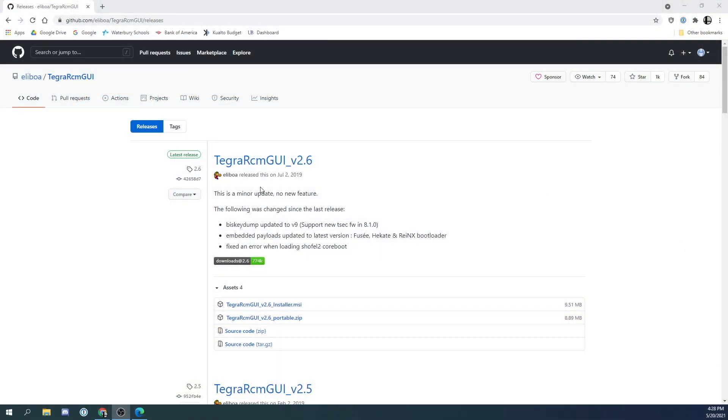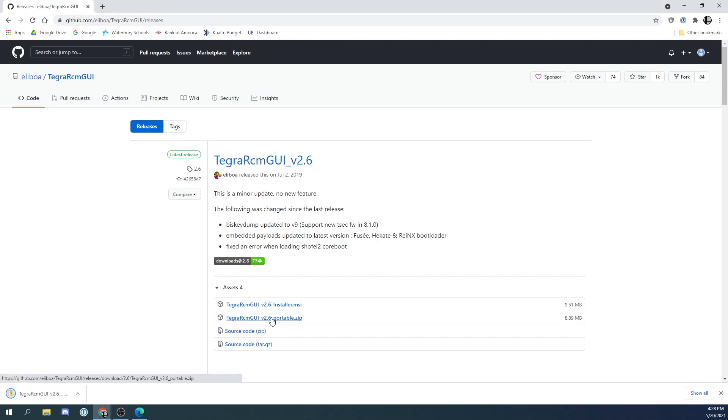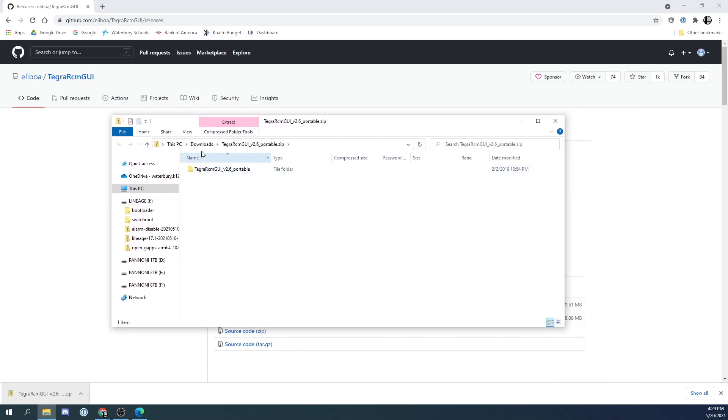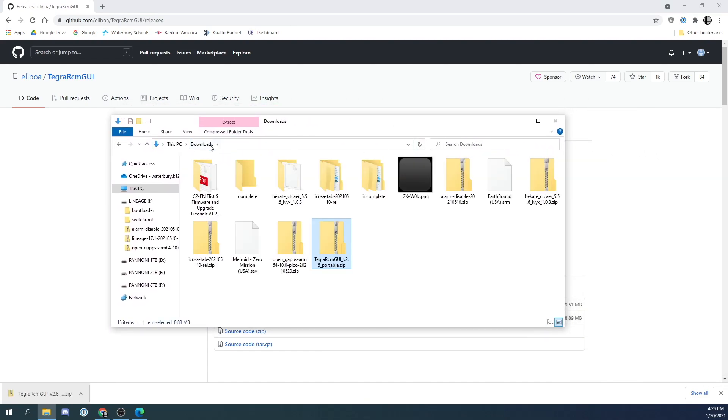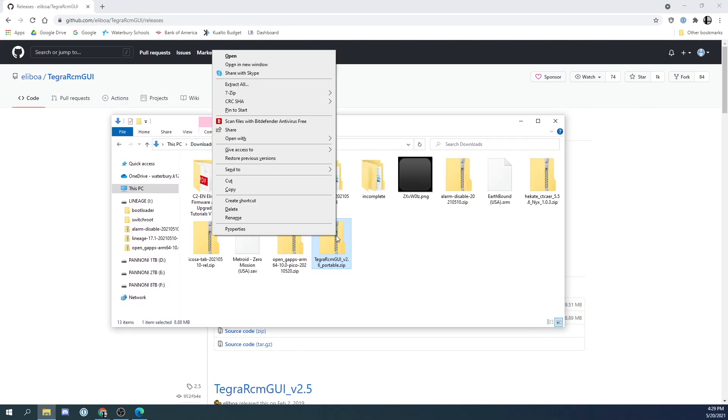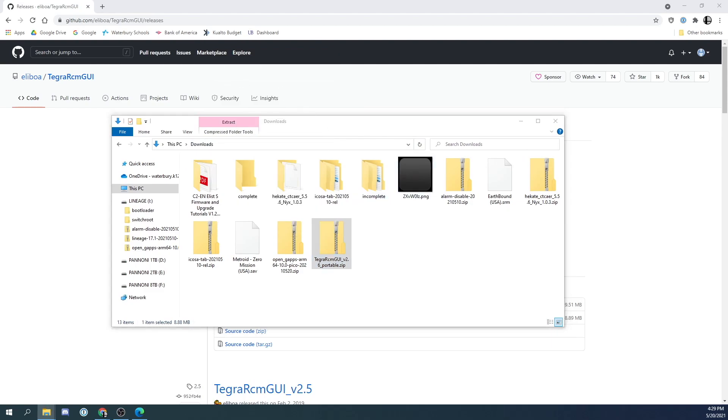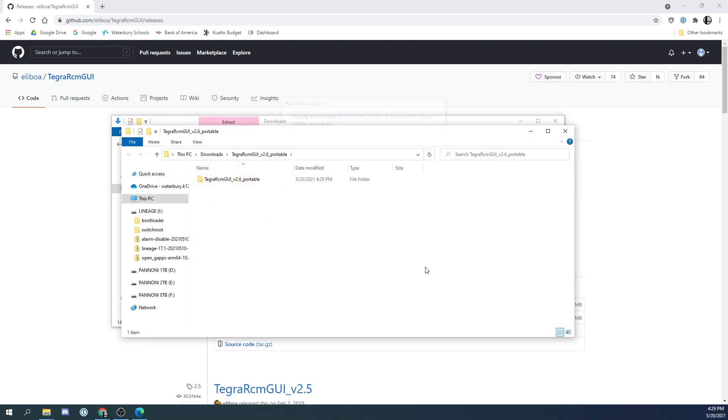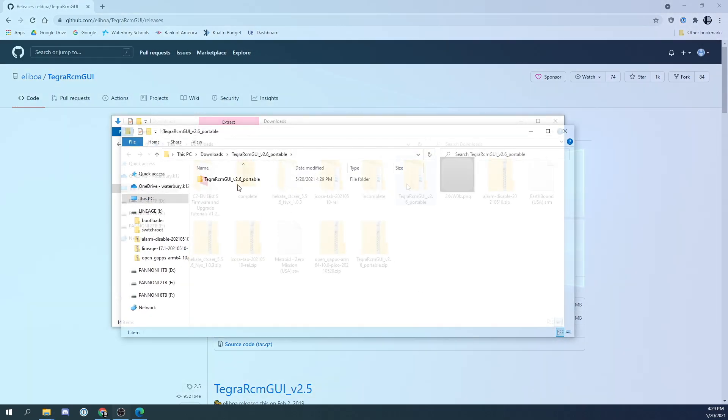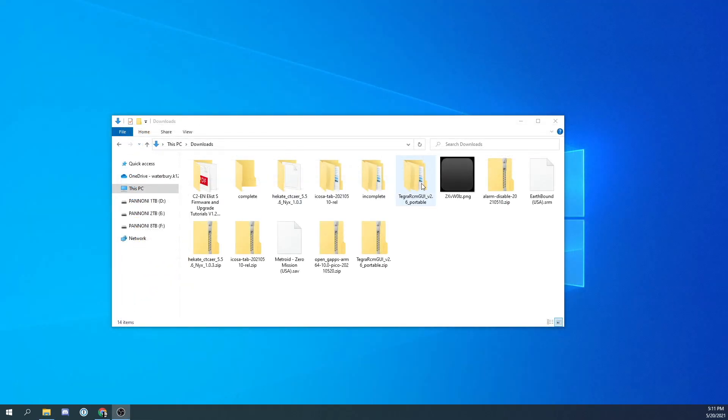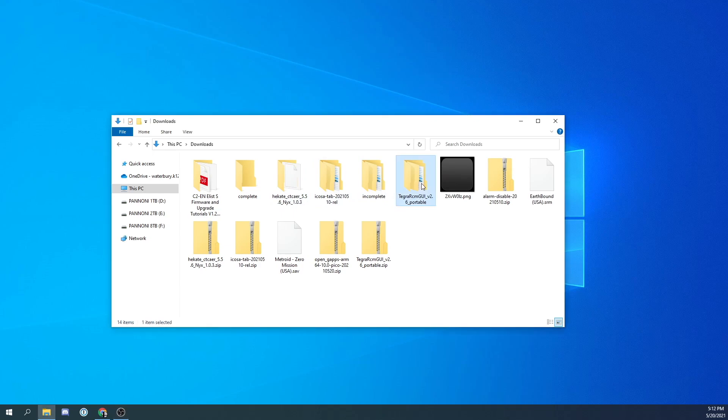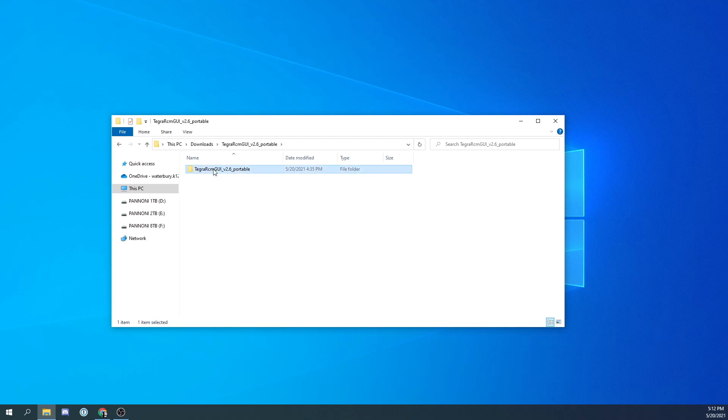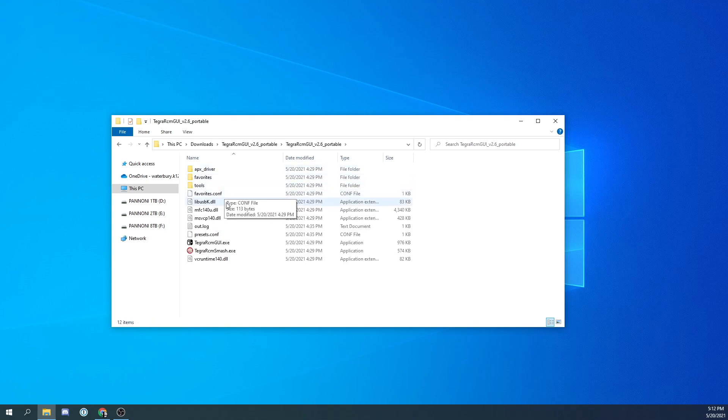Now again if you have a modded Switch you probably already have this program. But just in case I am going to show you where to download Tegra RCM GUI. Link is going to be in the description of course. So let's go ahead and download the latest version of this program. And we are going to right click the zip file and we are going to click extract all to make sure that it is unzipped in our downloads folder. Let's go ahead and double click the folder we just unzipped and we are going to go into the sub folder that is in there. We are going to click Tegra RCM GUI.